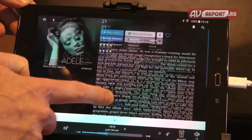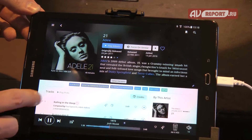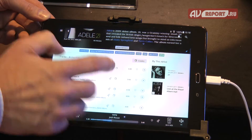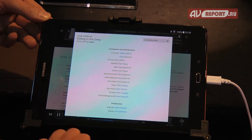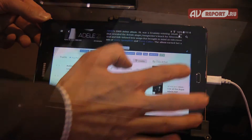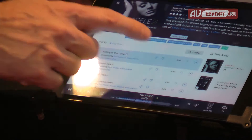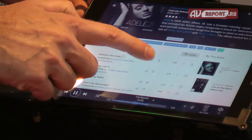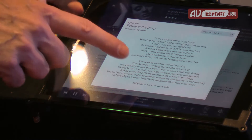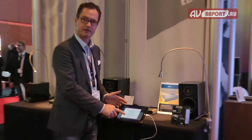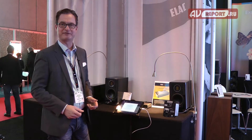With this music server we are collecting additional information about albums and musicians. For example, I can click on the song and see which musicians have worked on this album. I also have a microphone here, which means I can have a look at the lyrics of the song — very nice if you want to make a karaoke party.